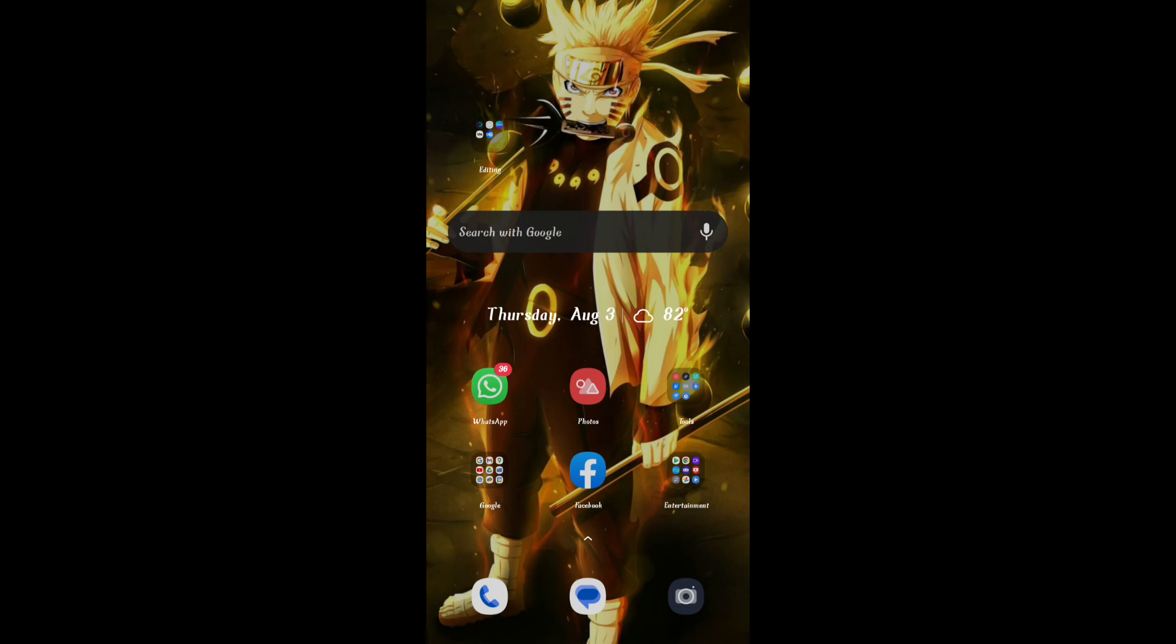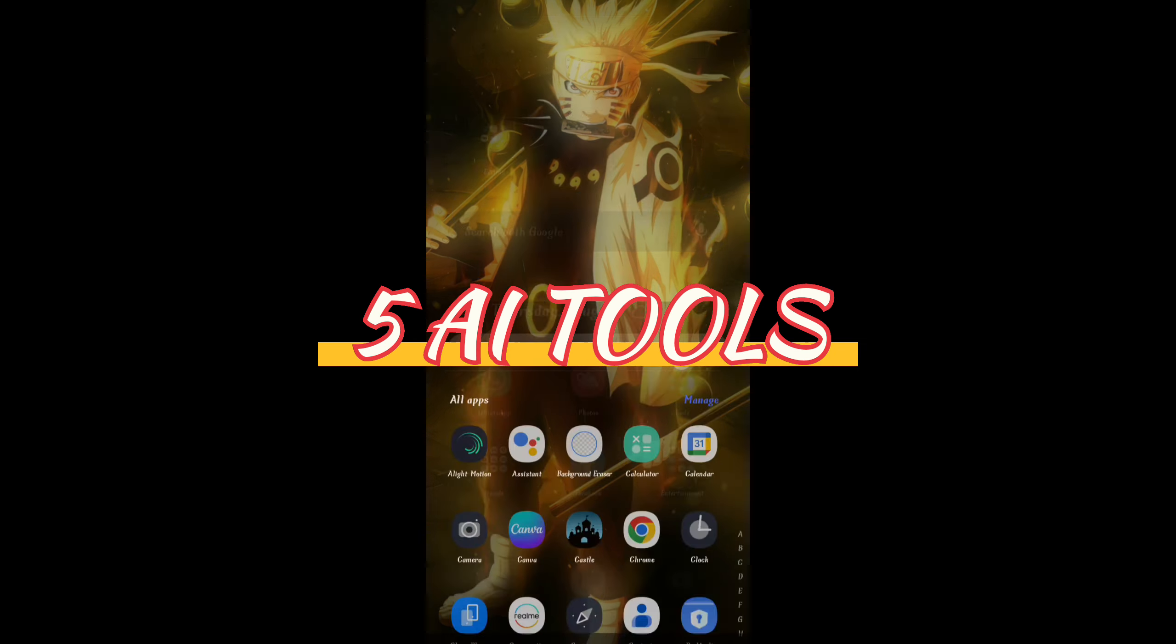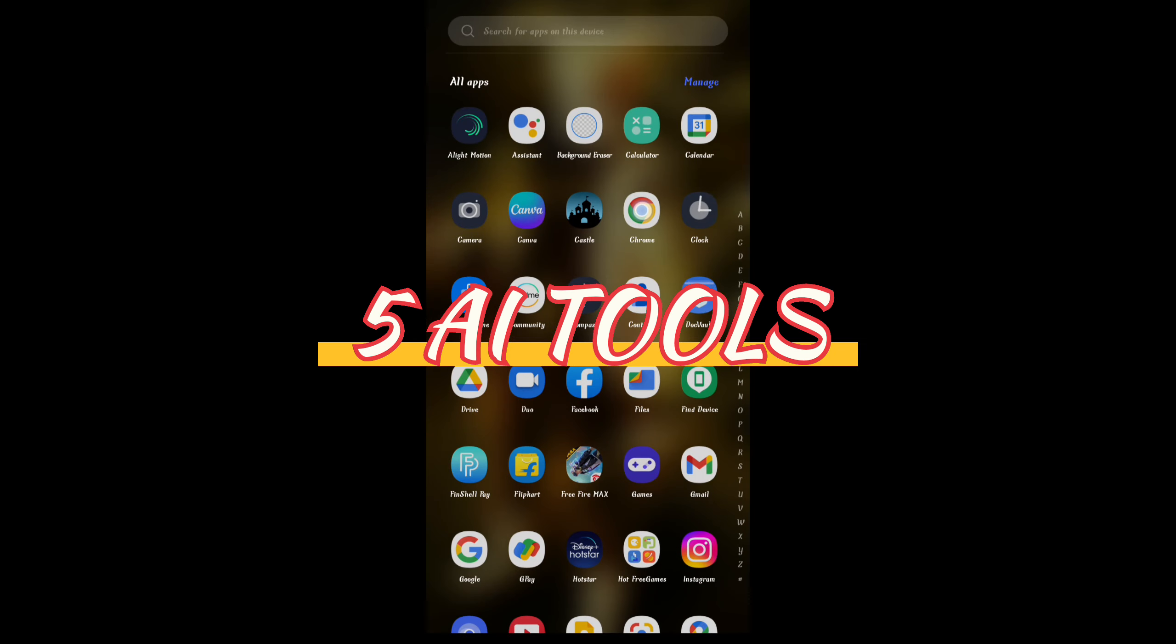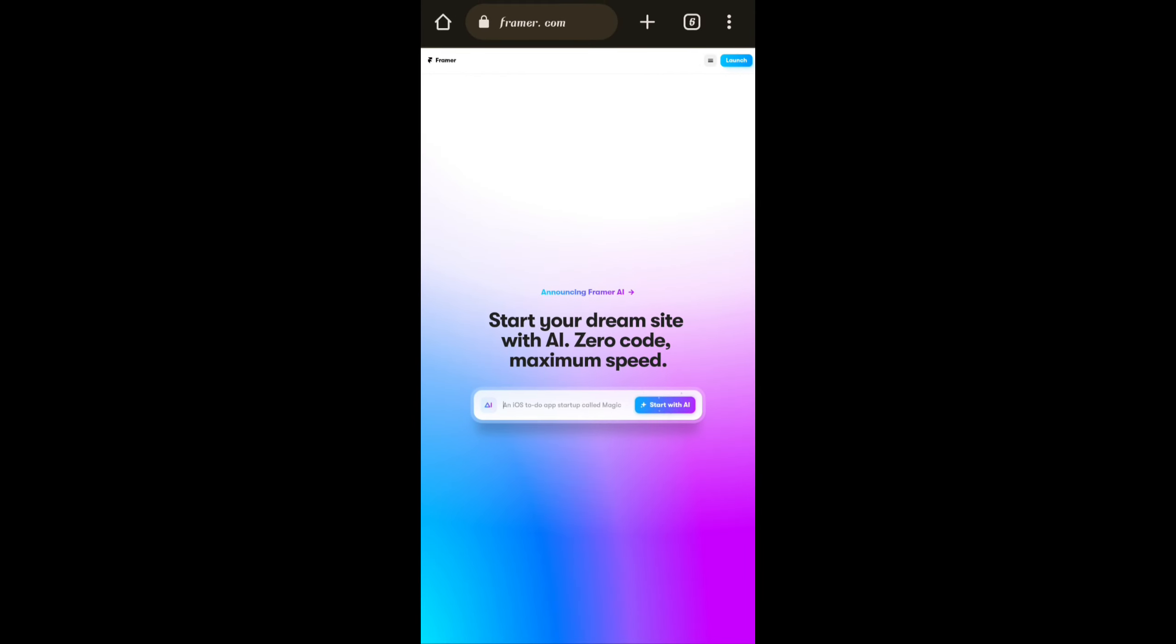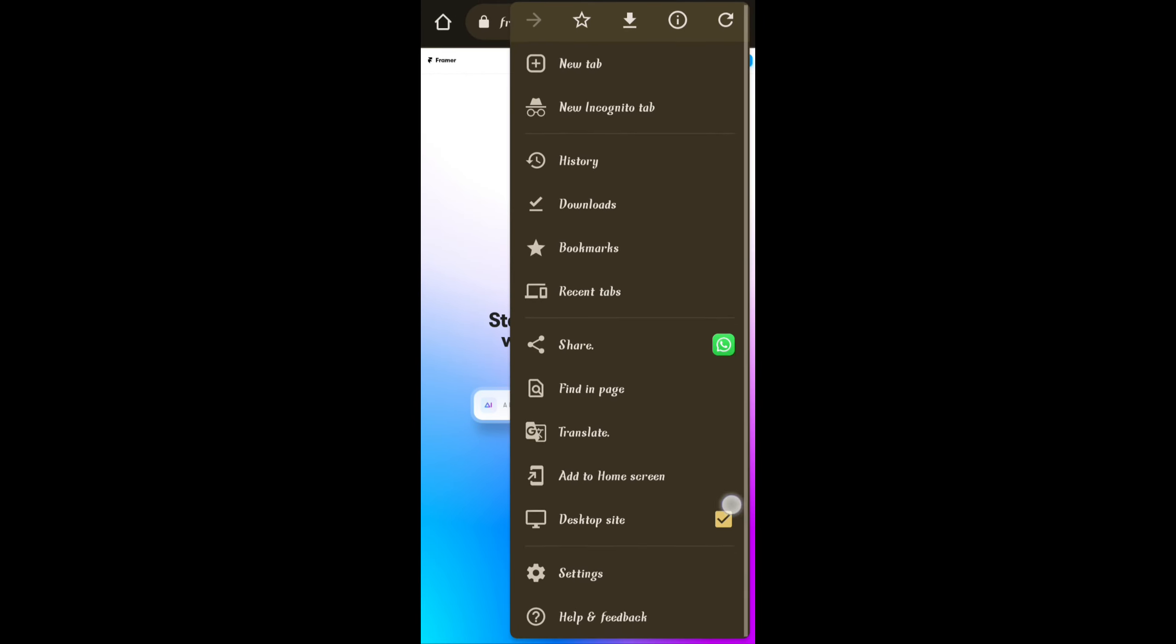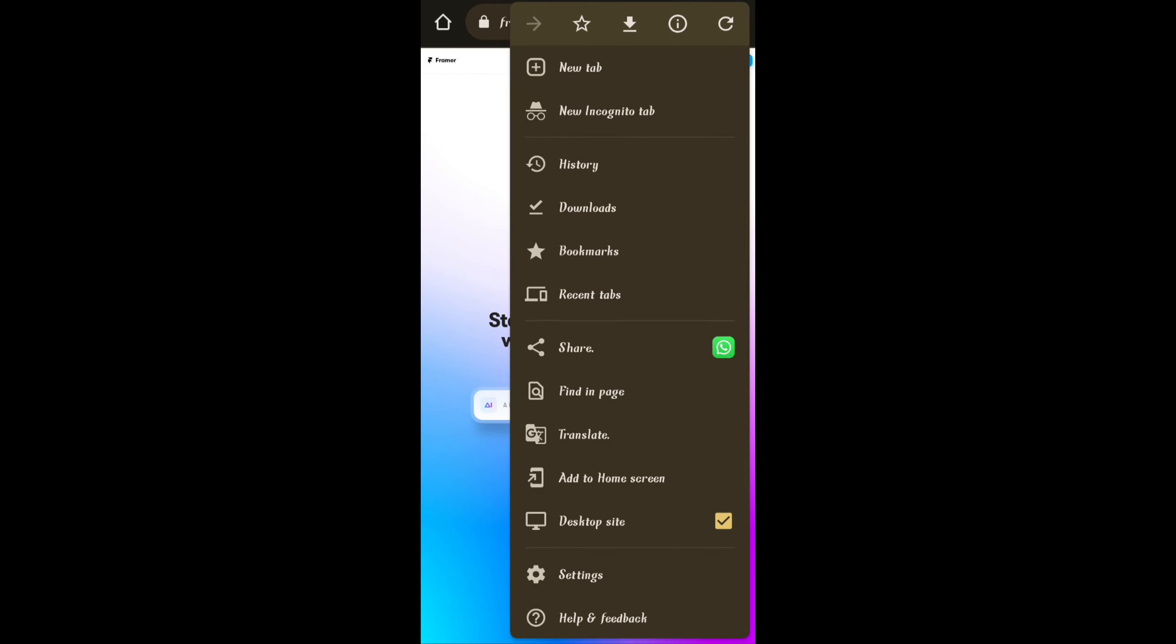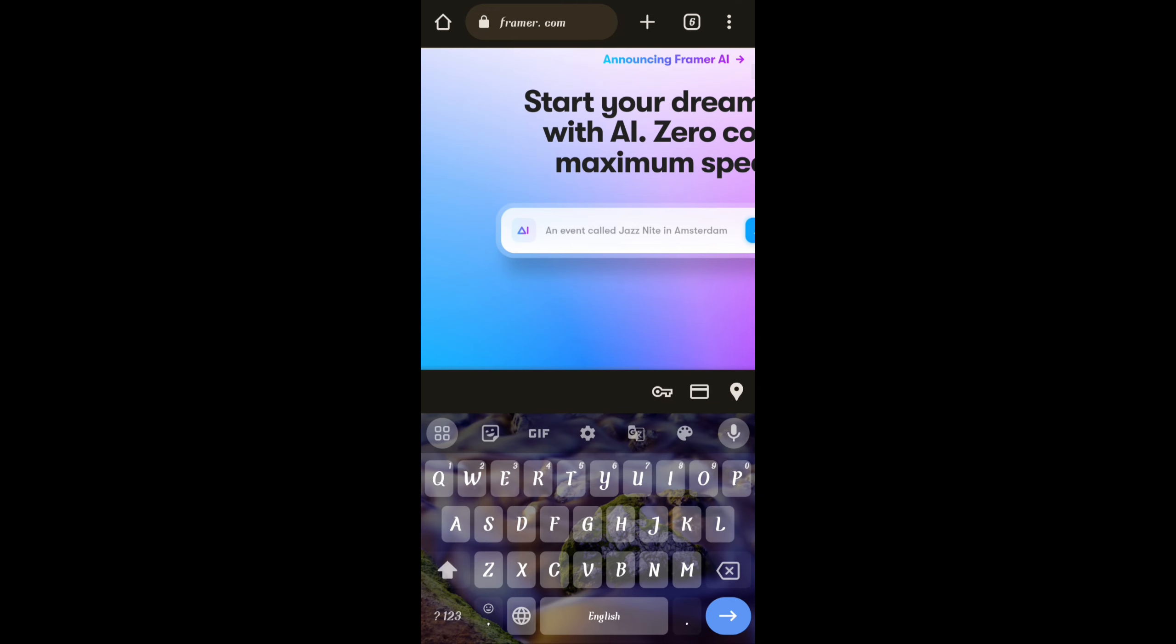Hello everyone, welcome to my channel Vivek AI Creations. In this video I'm going to share 5 AI tools which will blow your mind. The first one is framer.com. In this website we can create our own website just in one click. First of all we have to enter a prompt here.